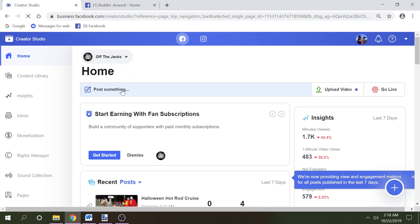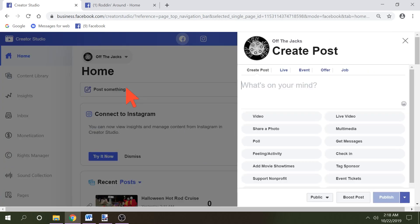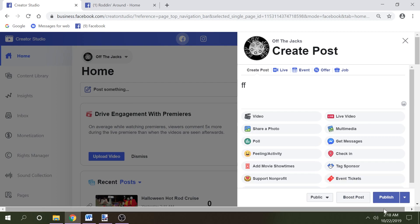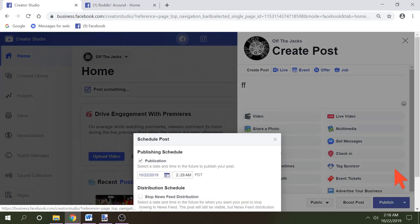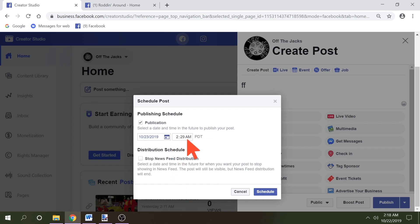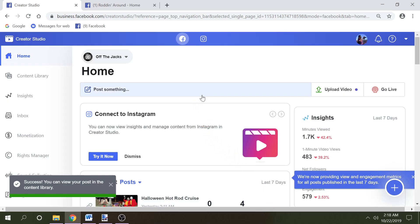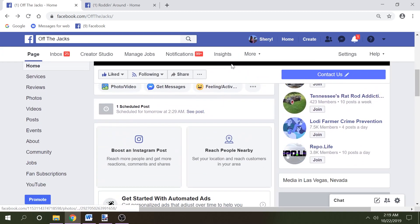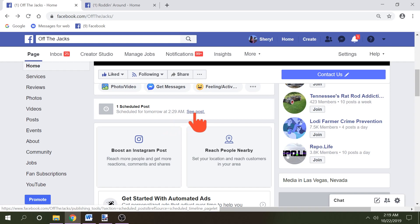Now all you need to do is post something. When you click it, you're going to get your pop-out. You can write your post just as always — upload a video, photos, whatever you'd like to do. And then when you come down here, you're going to see 'Publish,' click, and 'Schedule.' Now you can go ahead and pick your date and set what time you'd like your post to go live, and click Schedule. Now you've got your scheduled post. If we go back out front on the front of our page, we can see right here: scheduled post, scheduled for tomorrow at 2:29 a.m. — see post. And if you need to go in and edit it, you can go back in, edit, delete, whatever you'd like to do.